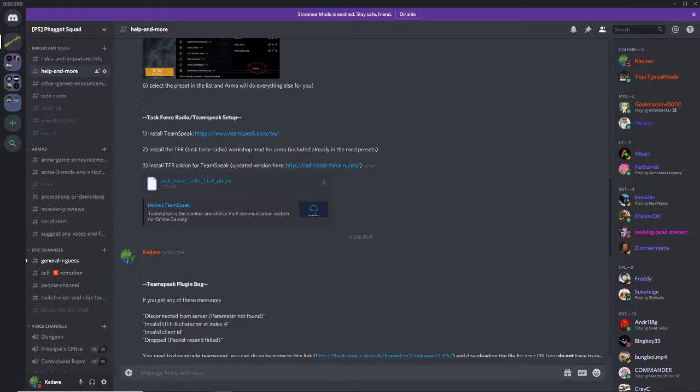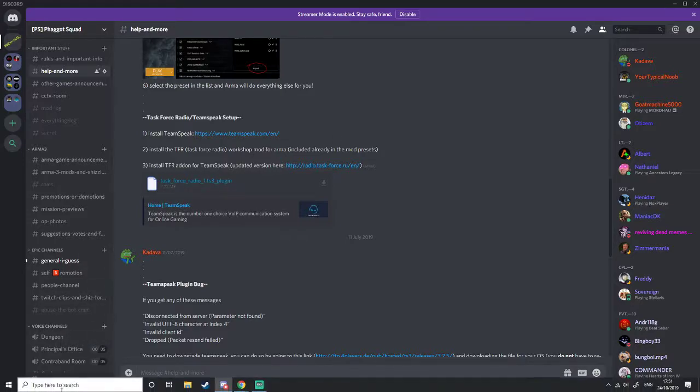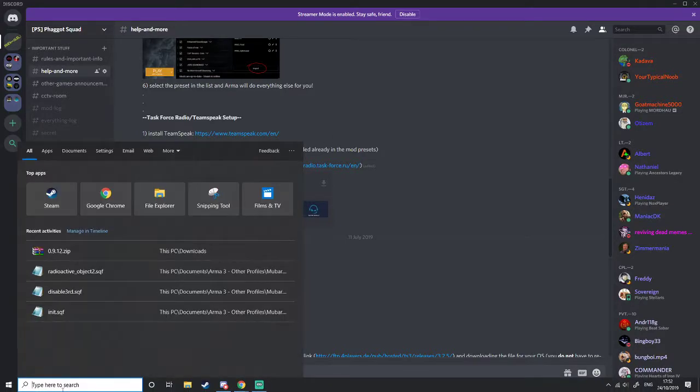Then you have to restart your Teamspeak client. I'm not sure if you need to double click that while the Teamspeak client is closed. I presume so though.